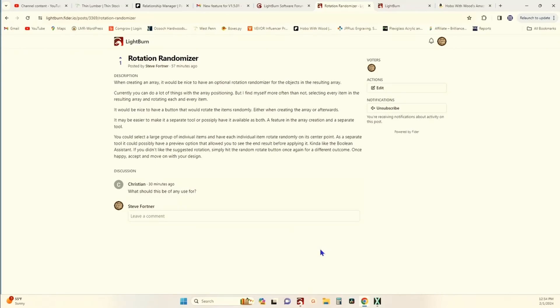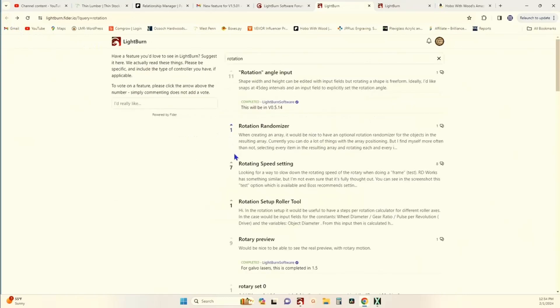If you think that would be a cool idea, go to the forum, find this suggestion, and vote for it. The way you vote: right above the number there's an arrow — click on it to vote it up. The more votes we get, the more likely you'll see it come to be. If it's possible and there's enough demand, why wouldn't they make it happen? Go over to the forum, find this, vote for it — let's get their attention and make it happen.